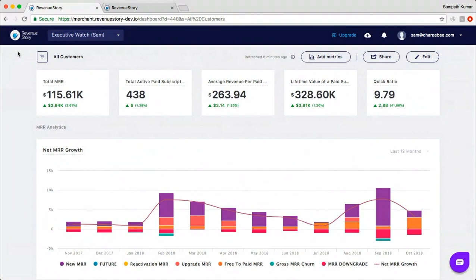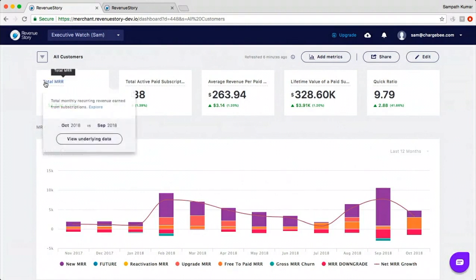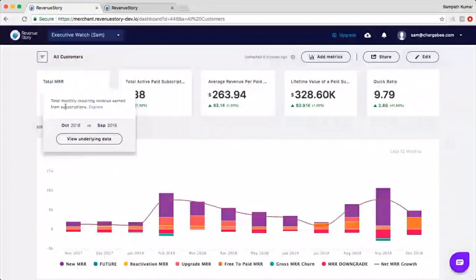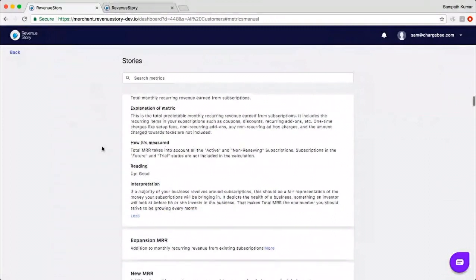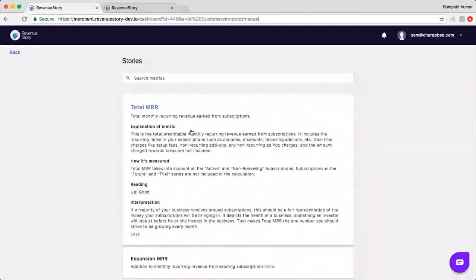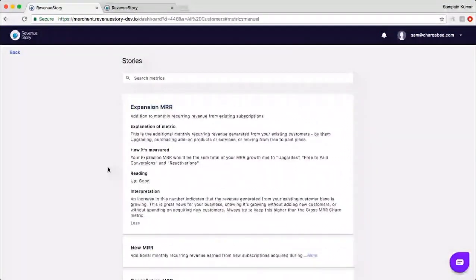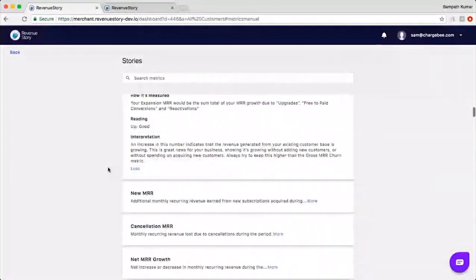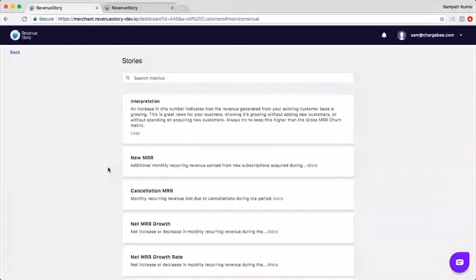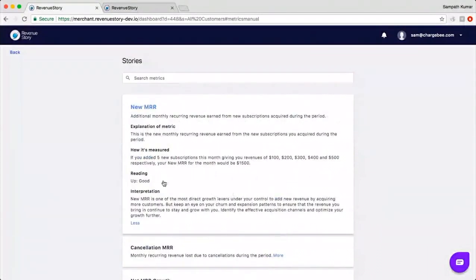Is there a way to check the formula for the metrics in Revenue Story? Yes, absolutely. When you click on any KPI or chart, it gives you a one-line description, and when you click 'Explore' it takes you to the metrics manual where we discuss the metric in detail — how it's measured and how to interpret the number. This is also a great place for someone not conversant with subscription metrics to get an understanding of what these metrics mean and how to interpret them.